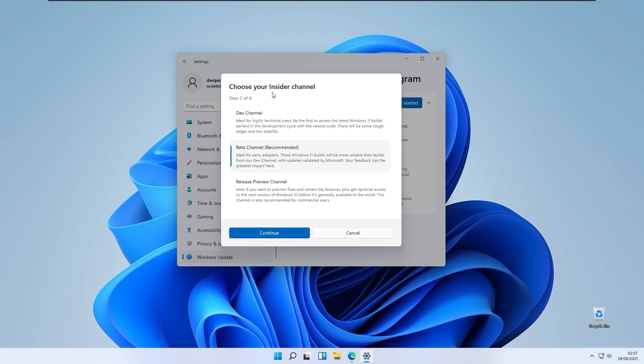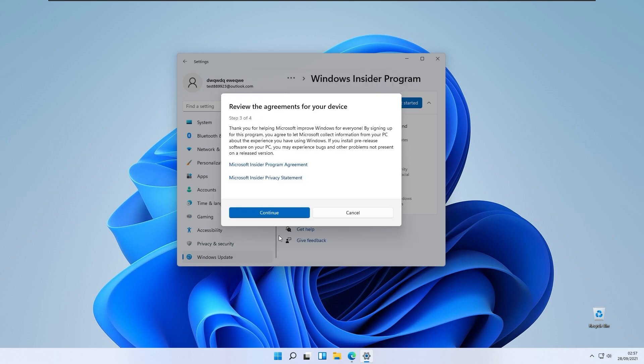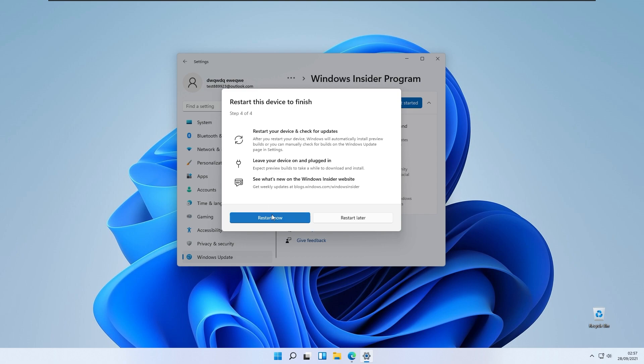Here you will need to choose your insider channel. For this tutorial and for the latest release of Windows 11, which will be released on October 5th, you will click release preview channel, click continue, click continue, and you can click restart now.